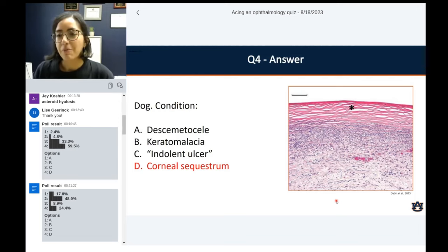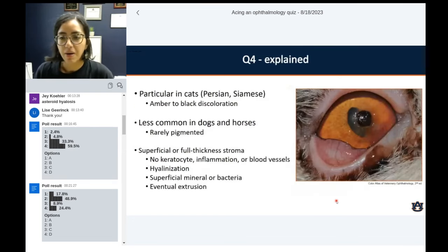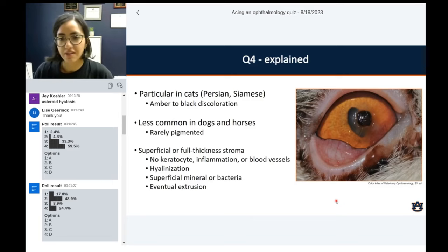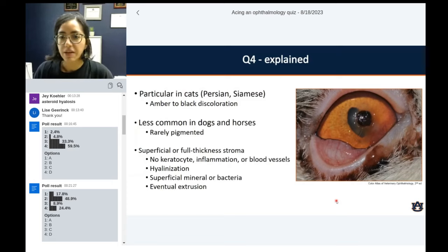This is corneal sequestrum. The keyword here is dog. Maybe some people would say, oh, corneal sequestrum should have that amber-brown discoloration — which is true, but particularly in cats. Whenever you think of sequestrum, the first poster child that comes to mind is a cat, but corneal sequestrum can happen in other species, just like dogs and horses. With these other non-feline species, the corneal sequestrum is rarely pigmented. Most of the time, it's going to be this layer of basically devitalized cornea.